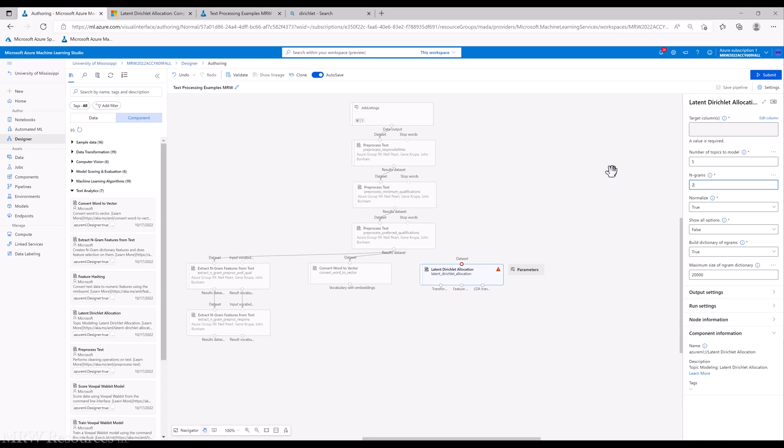Of course, each of those numbers, the bigger they get, the more complex the processing becomes. So that's something to consider.